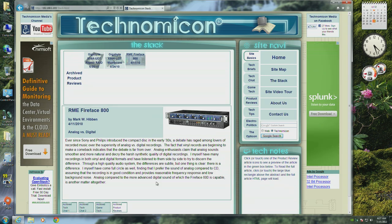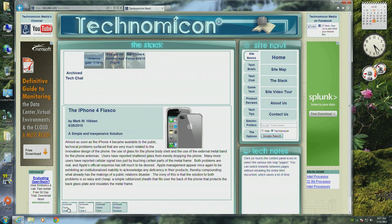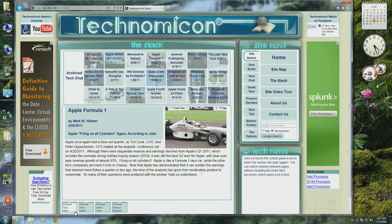Currently we have archived a number of TechChat, GameTech, and product review articles. As always, click in the blue title link region to go directly to the article page.